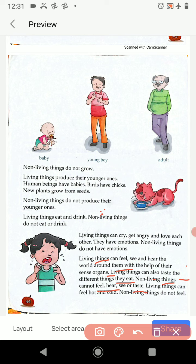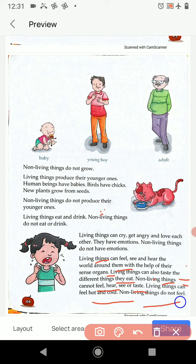Living things can feel hot and cold. Non-living things do not feel — non-living things cannot do that.